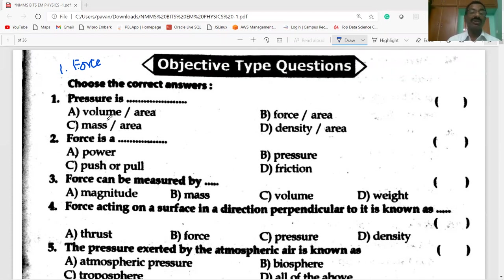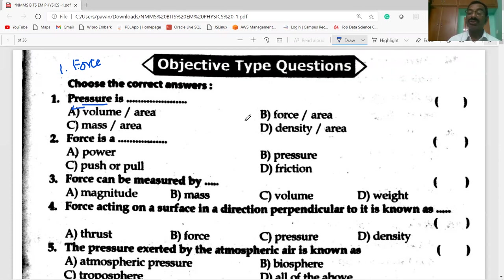First question on the screen: pressure. So what is pressure? It is nothing but the force per area — force per area.